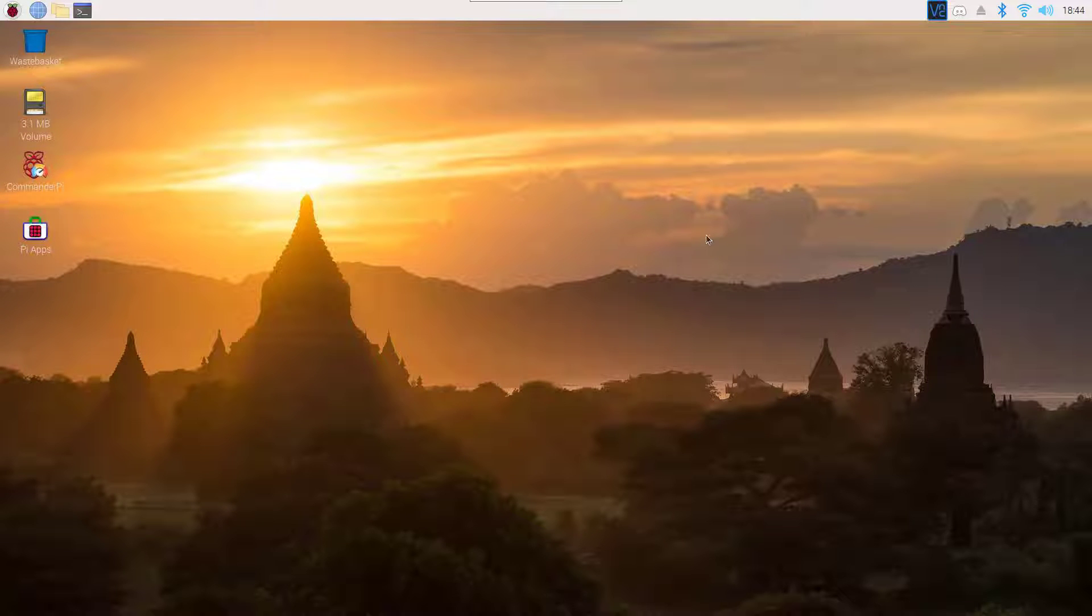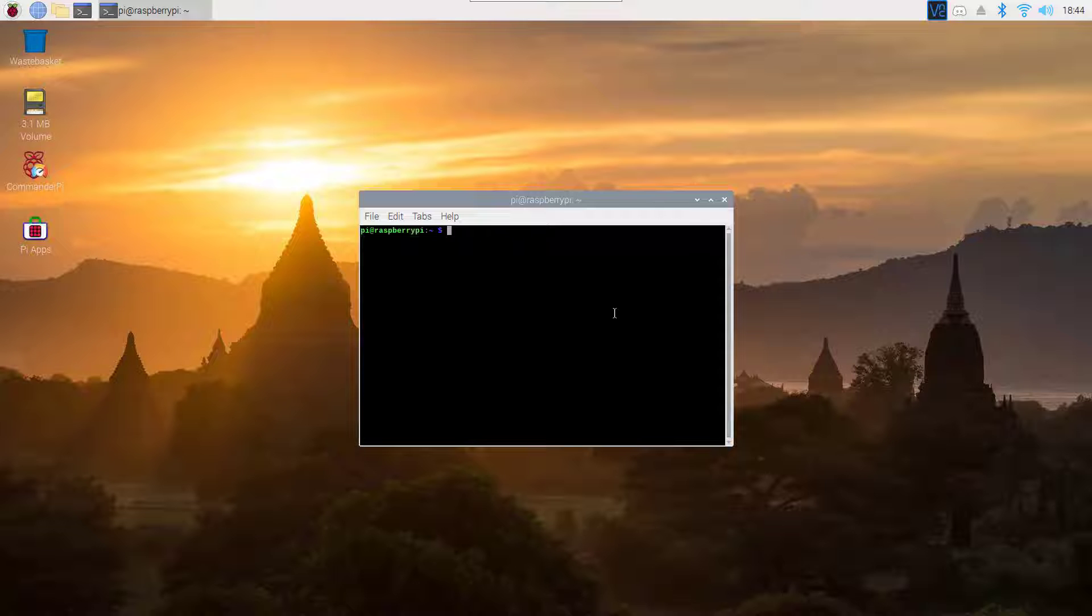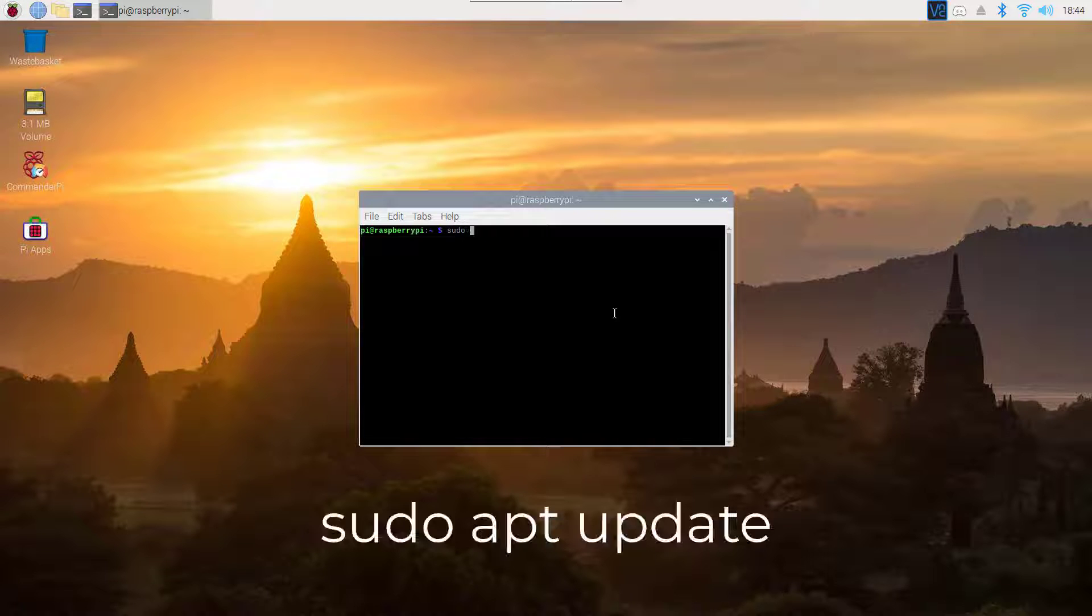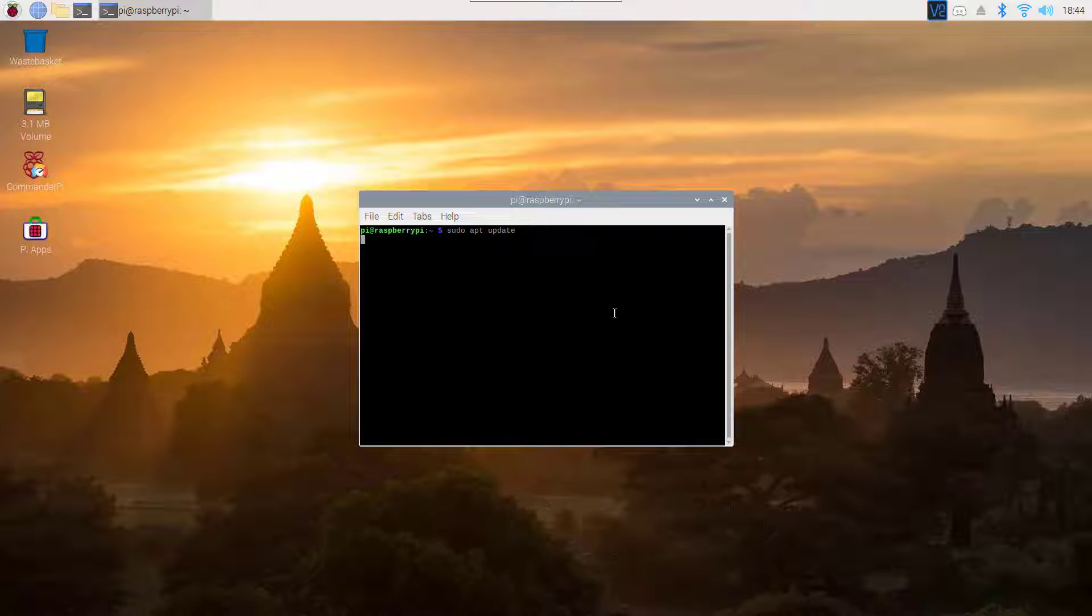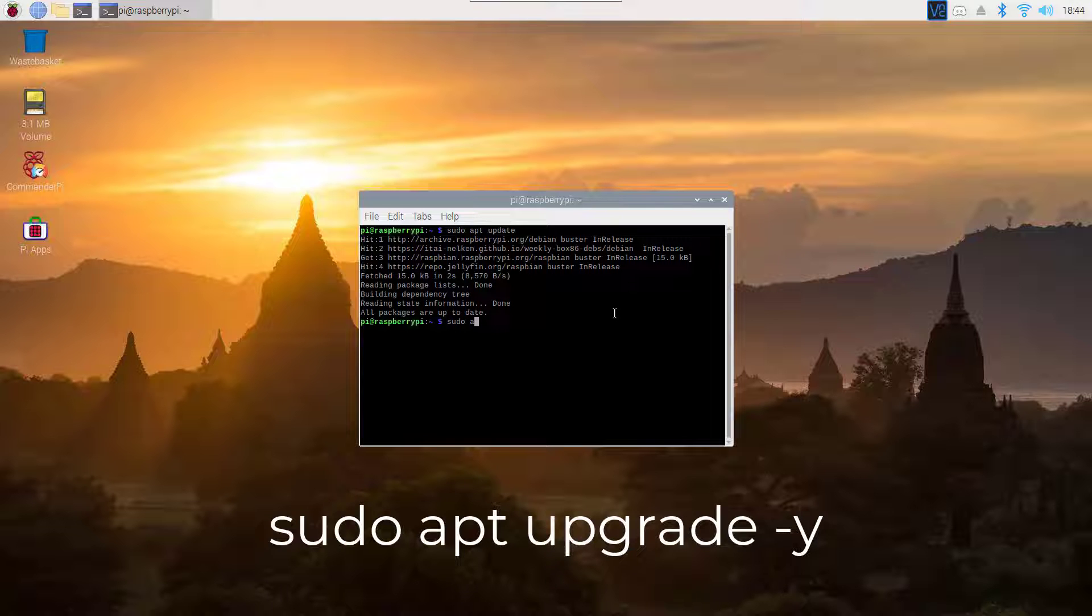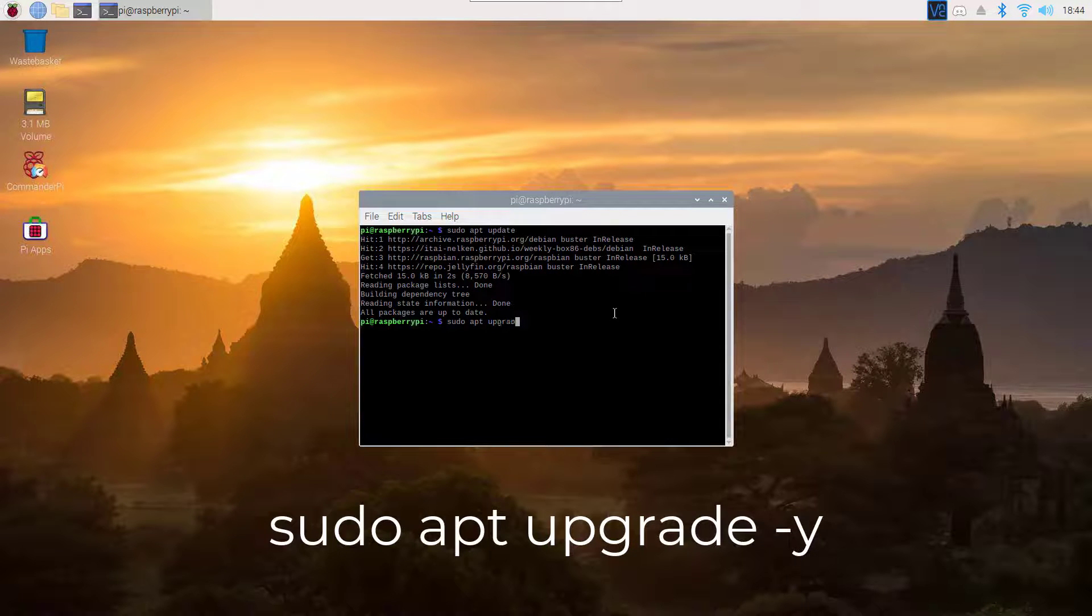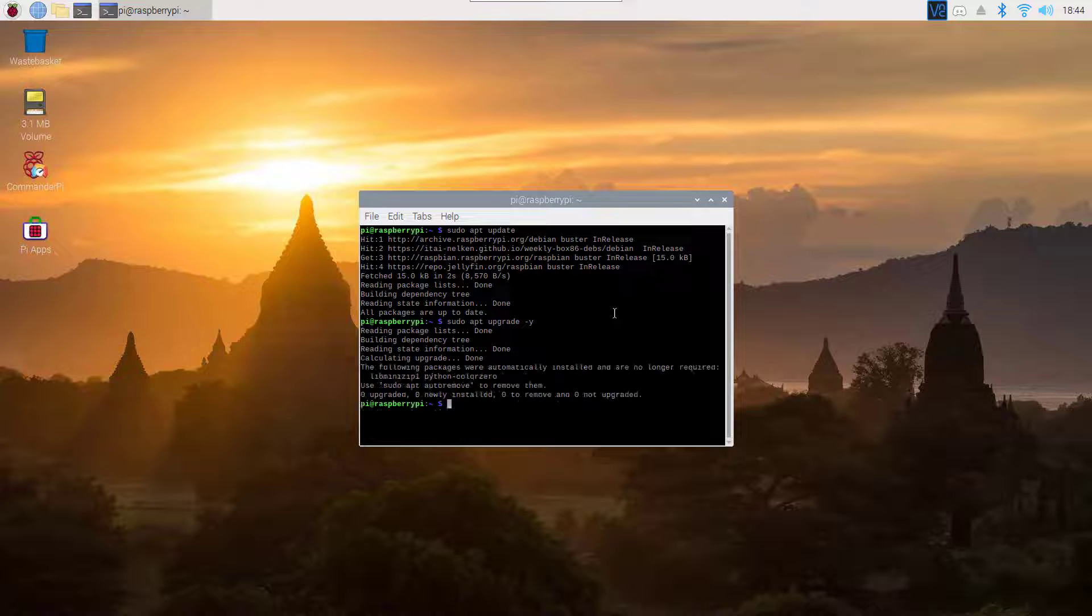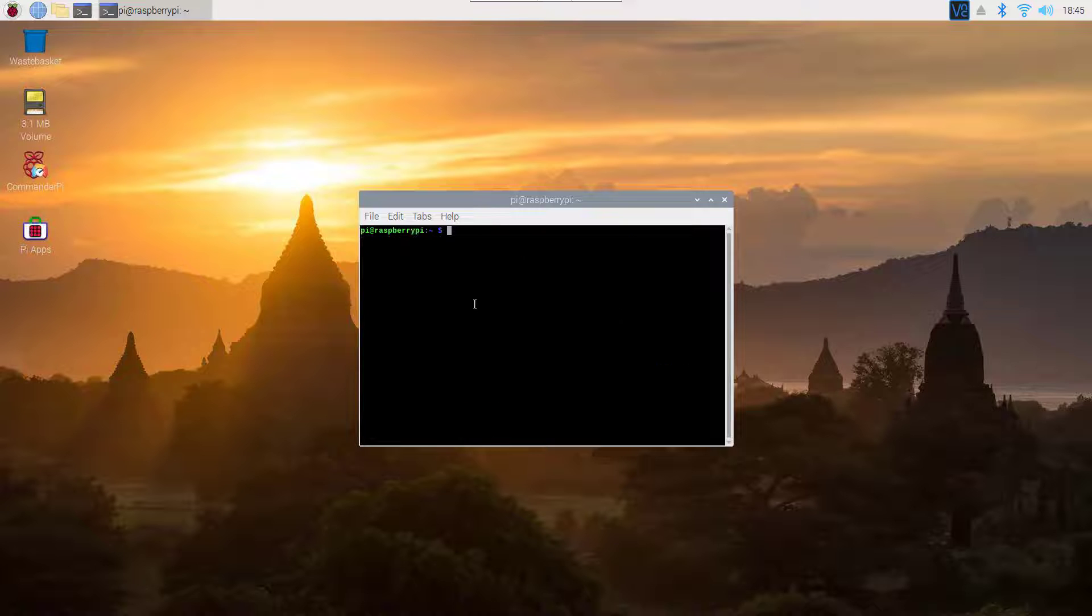To install Microsoft Teams on your Raspberry Pi, first open up your terminal. You need to update your Raspberry Pi, so type sudo apt update and hit enter. After the update, clear your terminal.